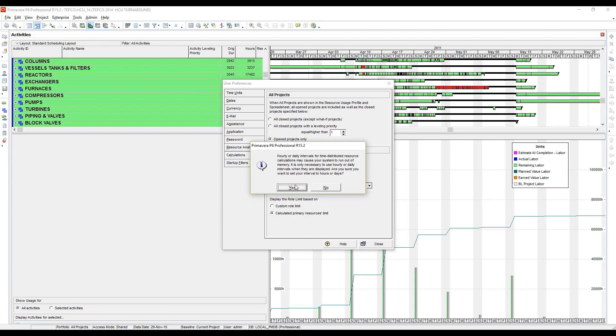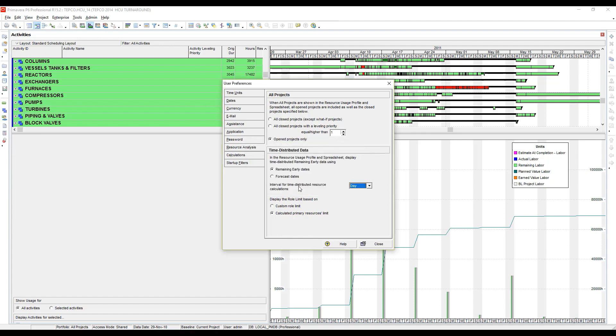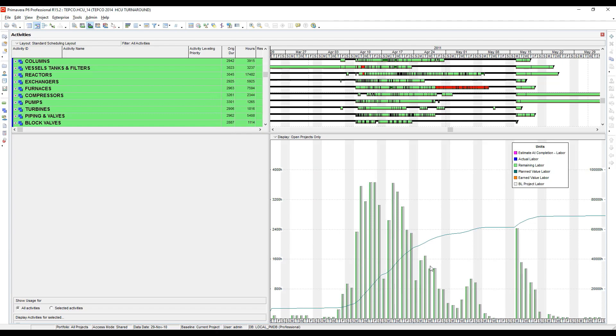I've never really seen anything, but I have heard other people tell me that they have. So we'll go ahead and click yes, and I'm going to close this. Now it fills it in for each one of the days.